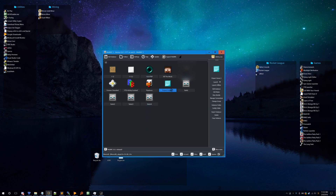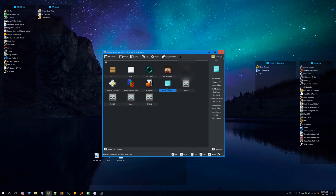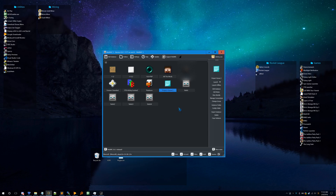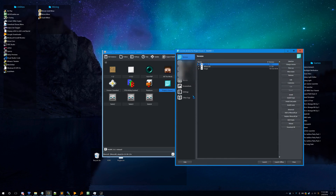Once it's done, you'll have an instance here named whatever you named it. If you want to change the RAM allocation — which you'll want to do if you've never used MultiMC before — right-click it and hit 'Edit Instance'.